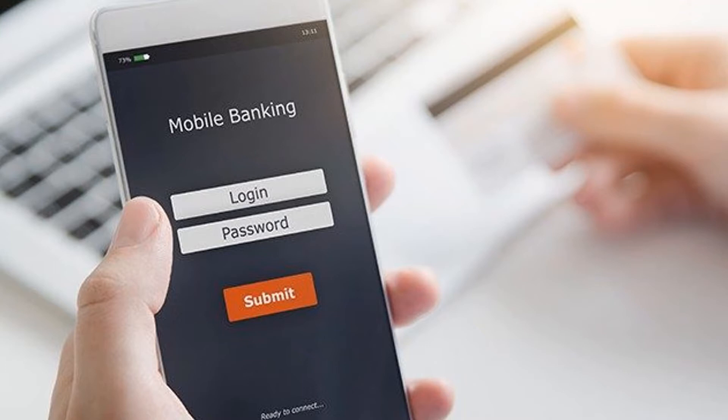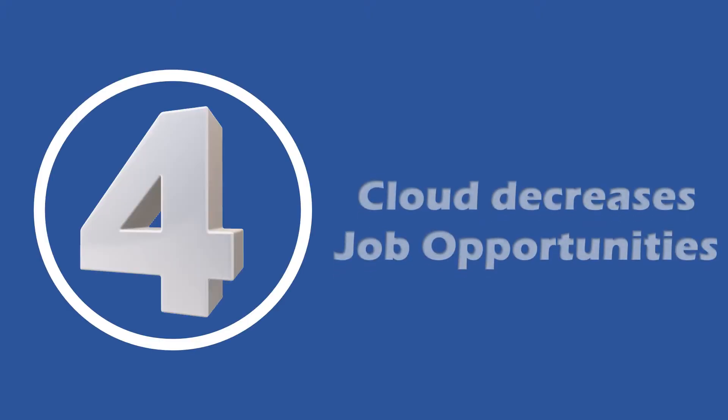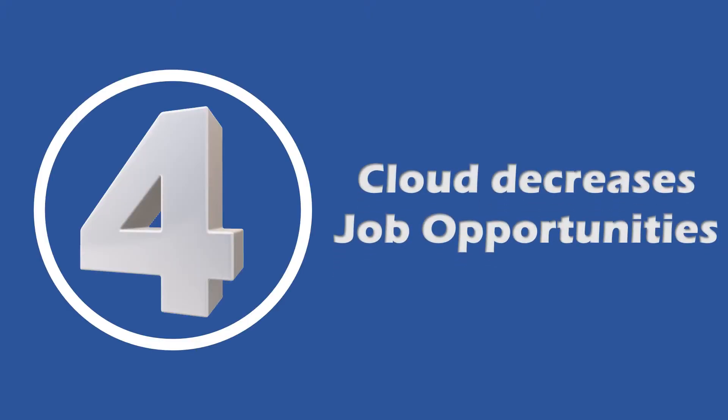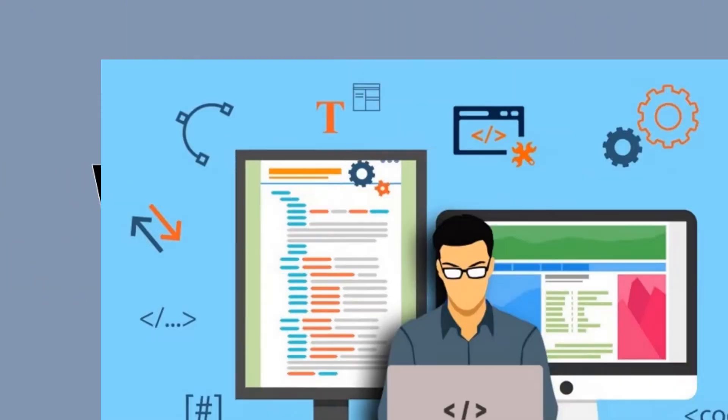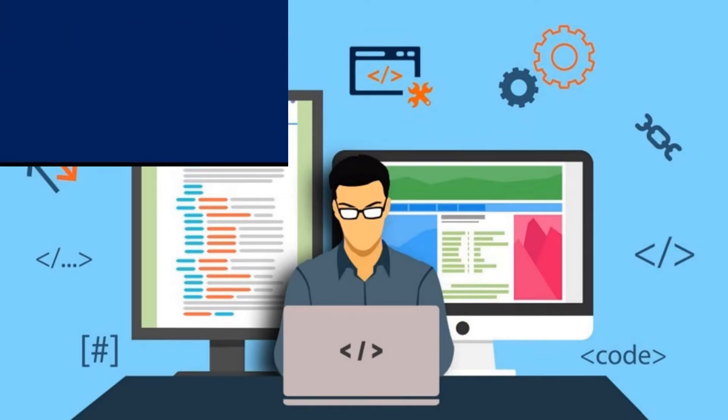Now let's go to the fourth one, which says cloud decreases job opportunities. The ever-increasing shift into the cloud has actually made people think what will happen to jobs like software developers, administrators, business integrated employees, and other people working in the IT industry.